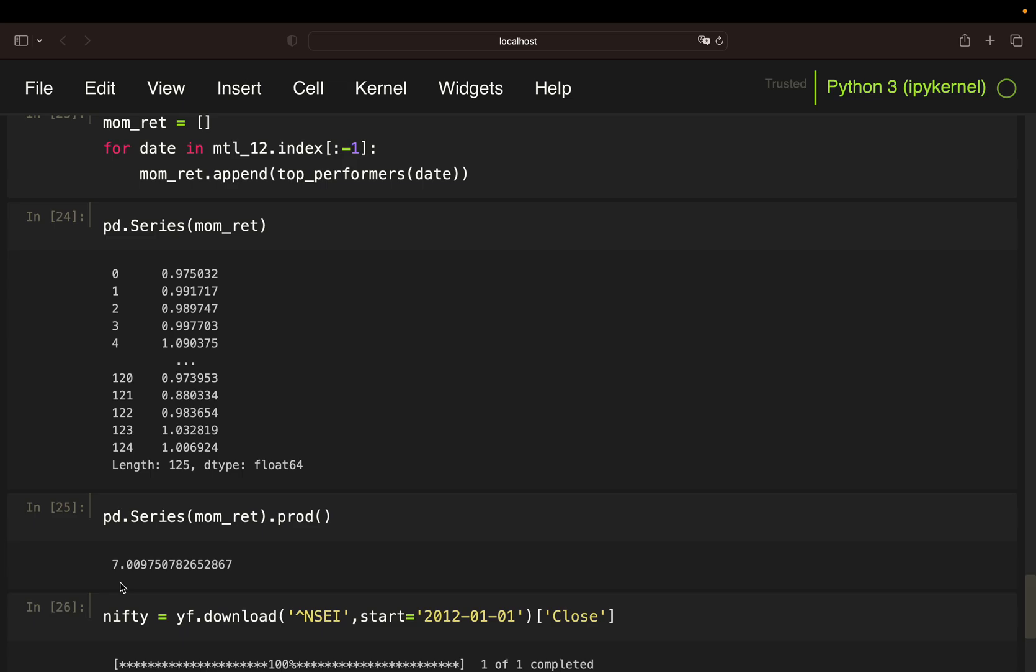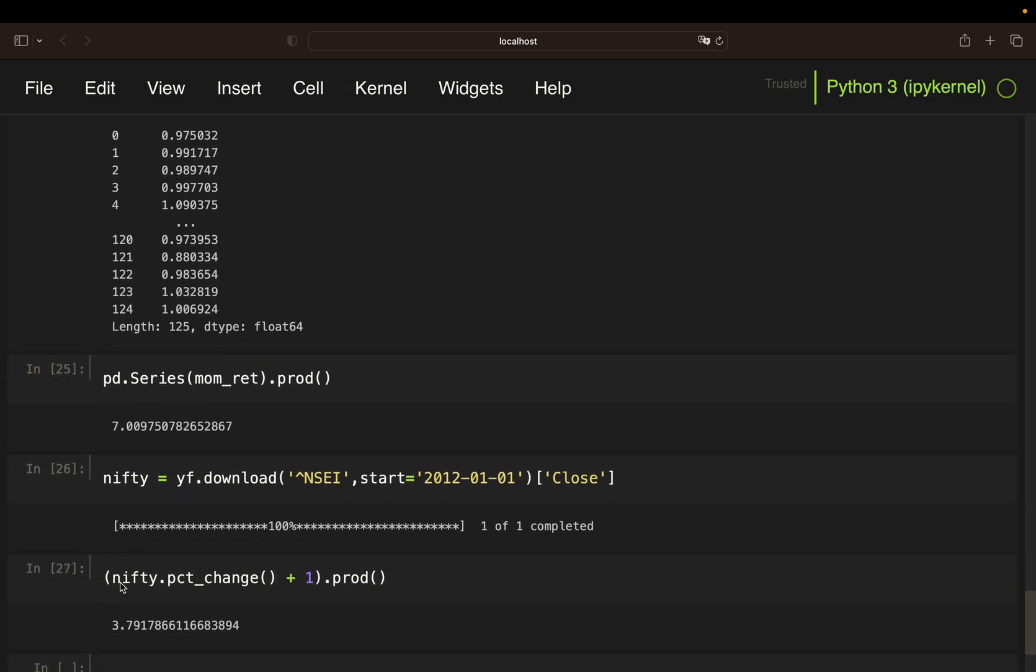Now, is it that good? We cannot really tell without comparing this to the Nifty performance itself. And here I'm just pulling price data for the Nifty. So this is the ticker symbol for the Nifty.